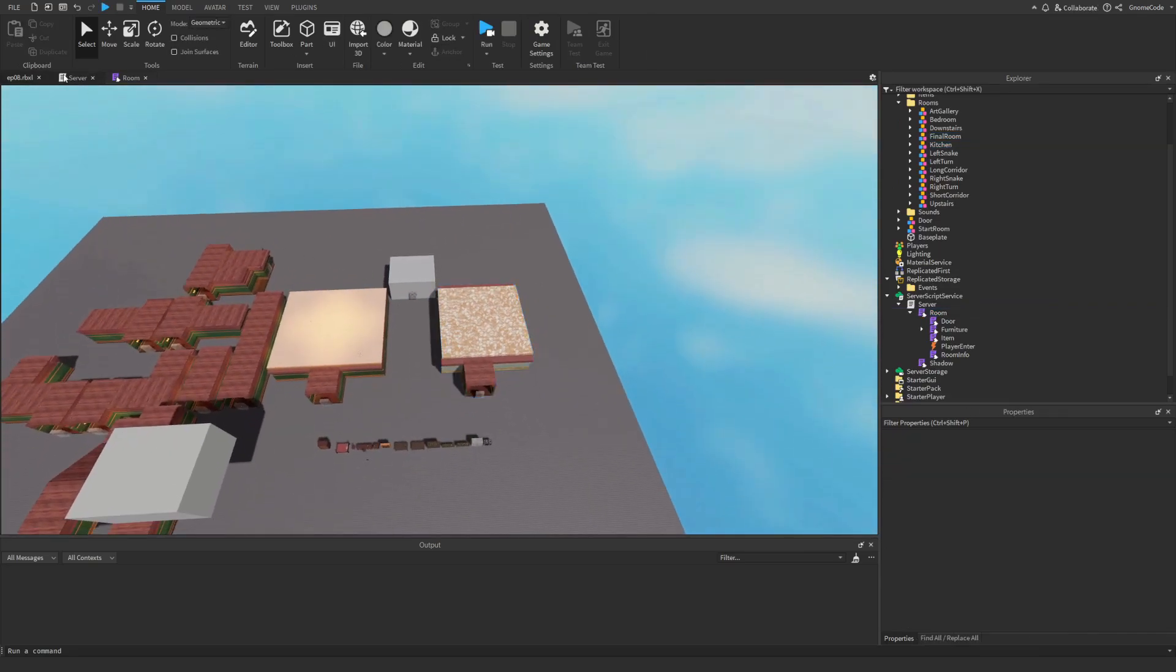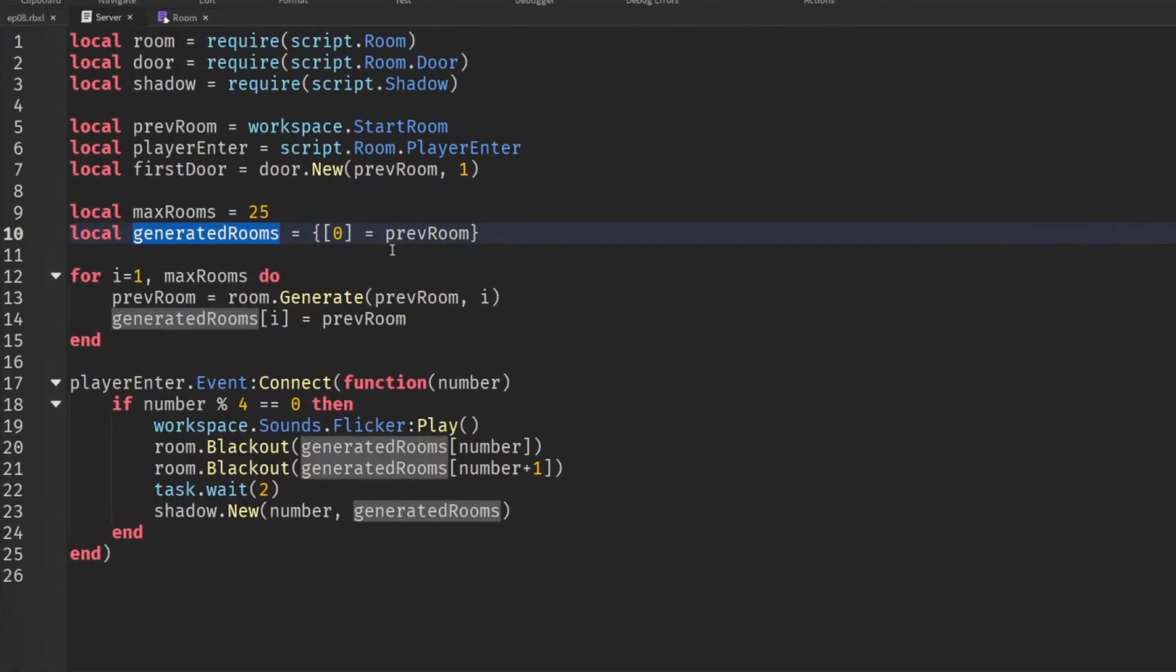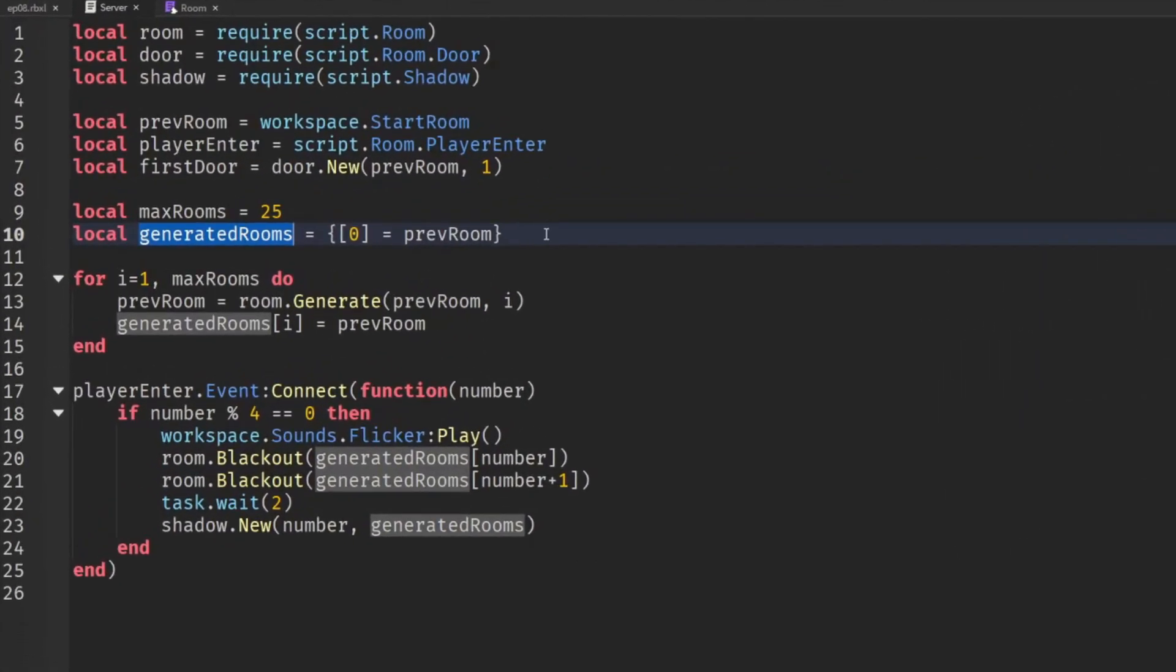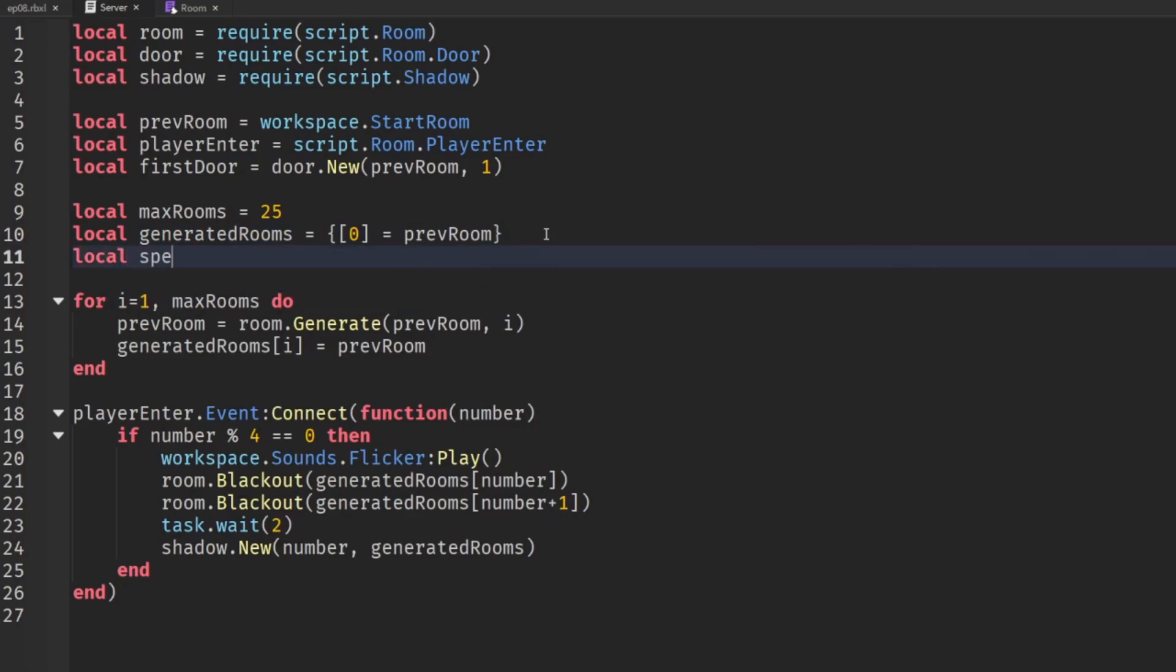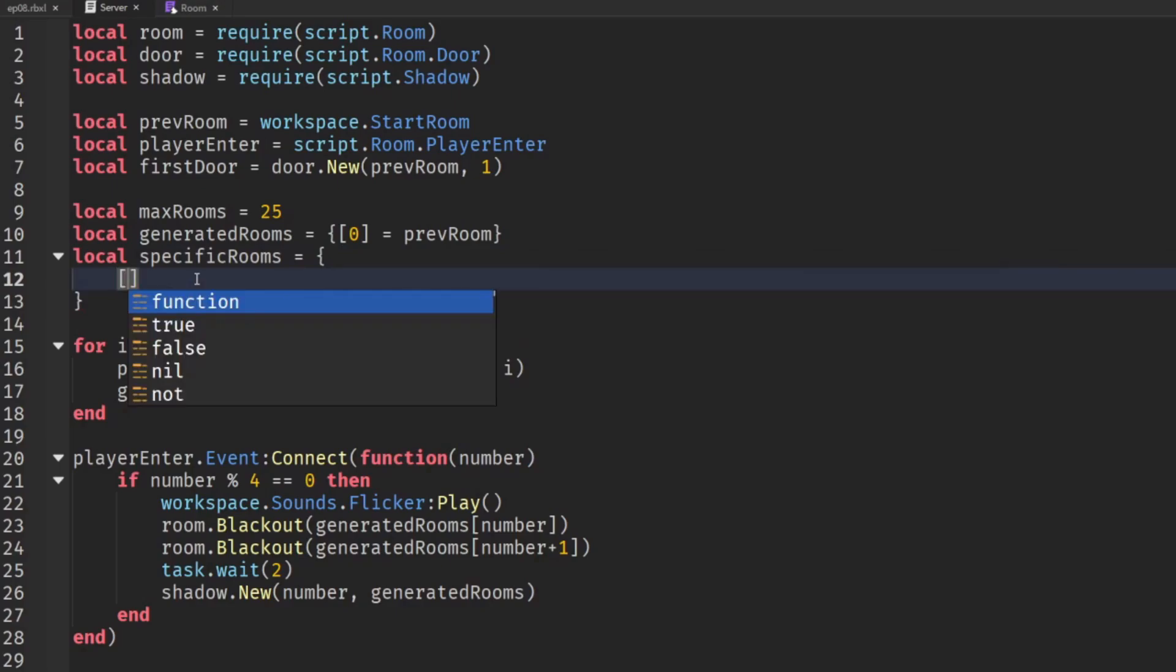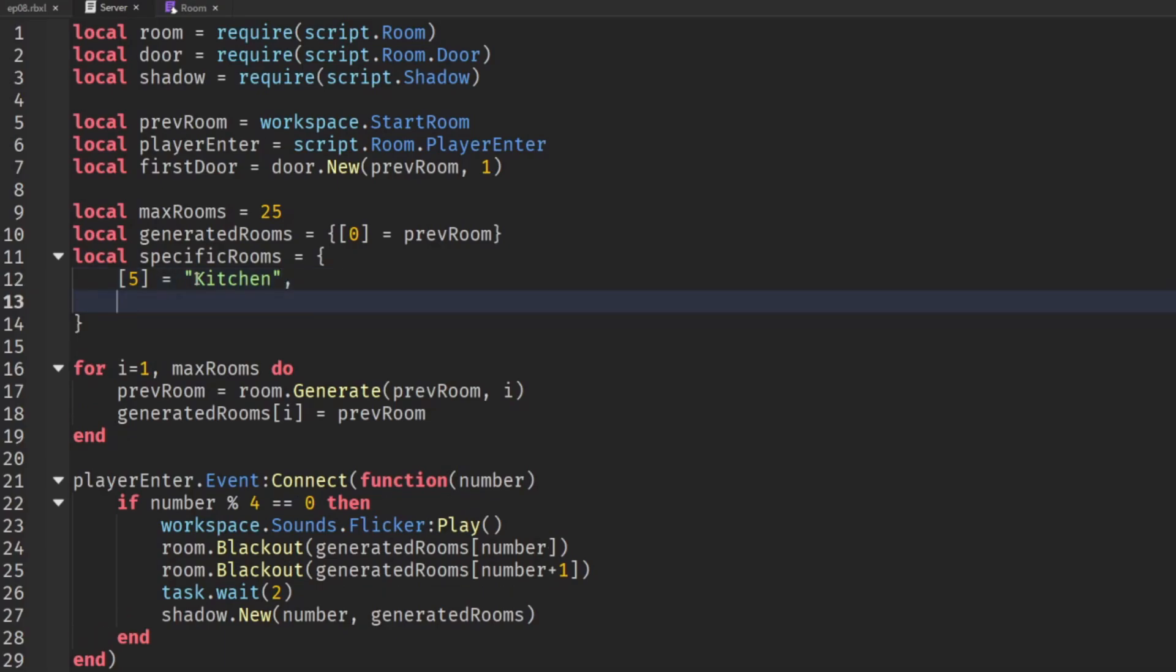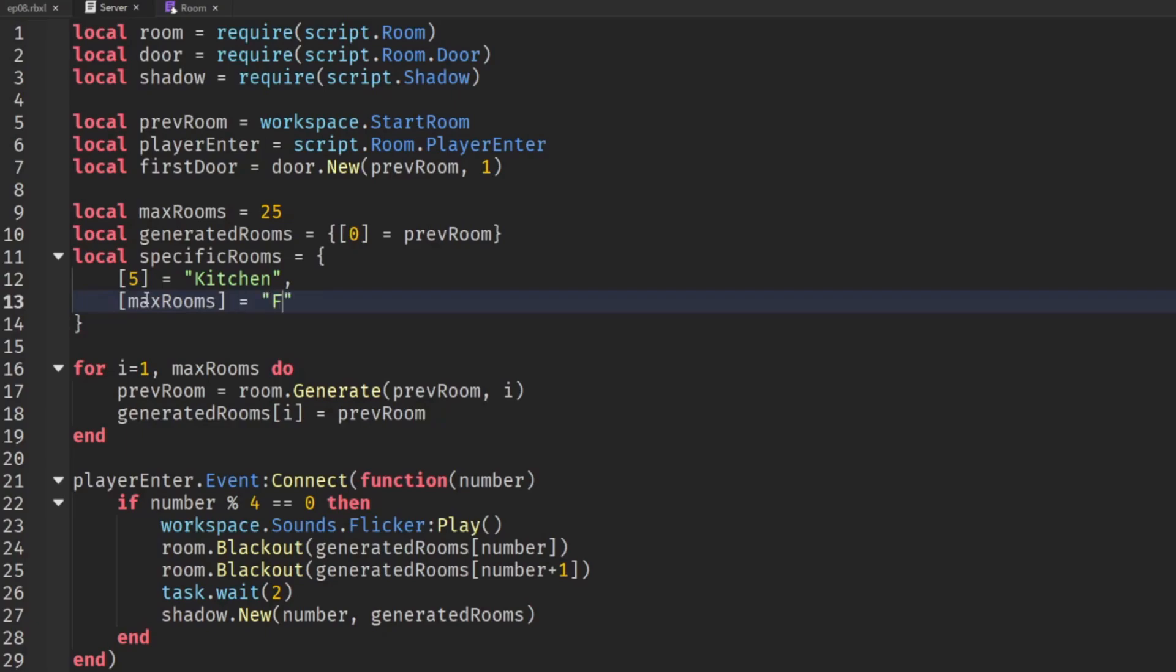Well going back into our server script instead of just having our generated rooms table we're going to have an additional table called local specific rooms and what we're going to do here is we're going to set a number that we want things to appear at. So if you want something to appear at say room 5 then we just set the name that we want. So in our case we want kitchen and then at the very end room so in this case the value of max rooms we want to have our final room but we're not actually doing anything with that information yet.